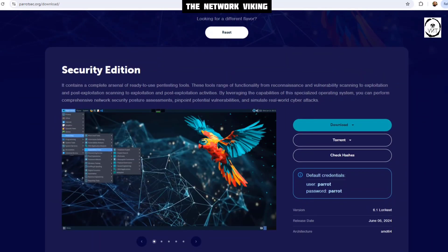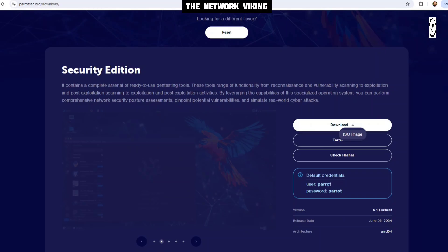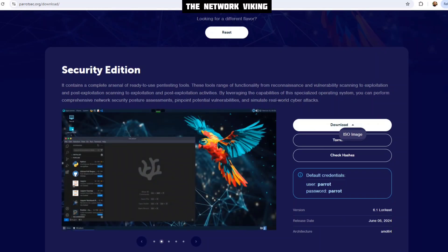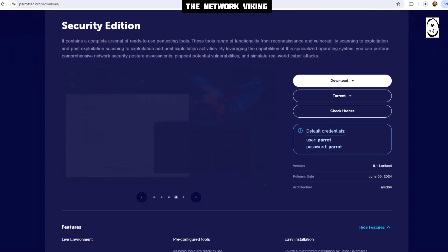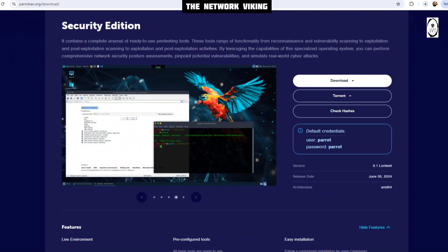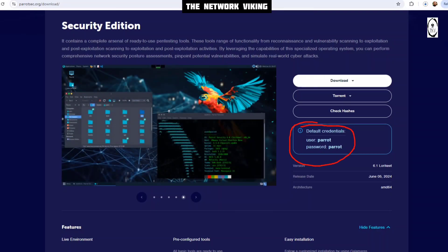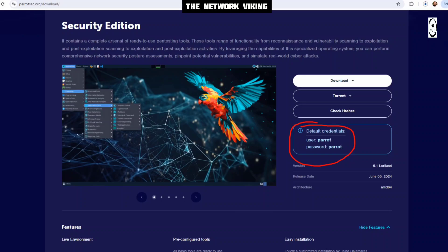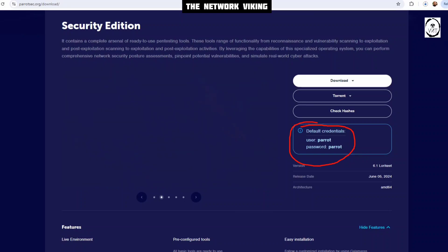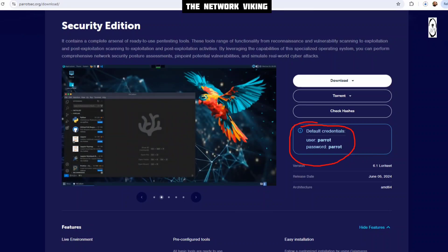Let's go ahead and click on download. It's going to tell me you want to go for this ISO image. I'm going to click on ISO image and it's going to start downloading. And here you see it tells you that the default credentials are username parrot and the password is parrot as well. Let me pause the video until it downloads and resume once it's done.